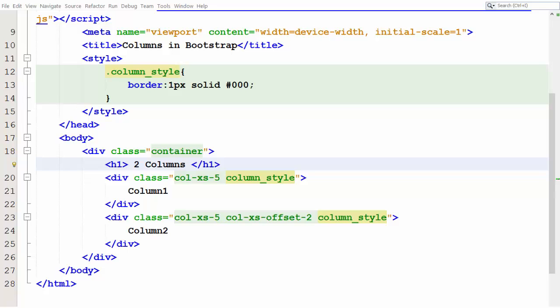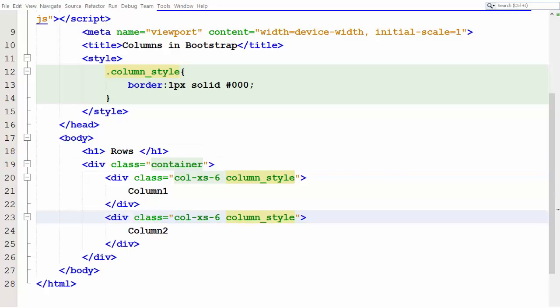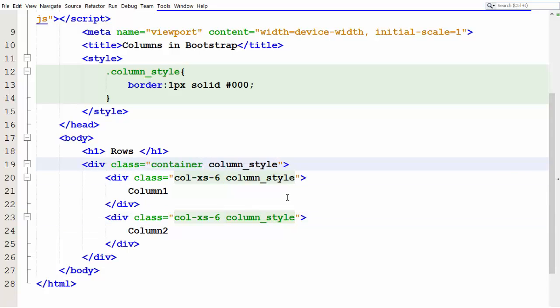Hi, welcome back. Consider the code we used in the previous lesson. Let us remove the offset added in the previous lesson. Add border style to the container element to check how much space the container and column take.